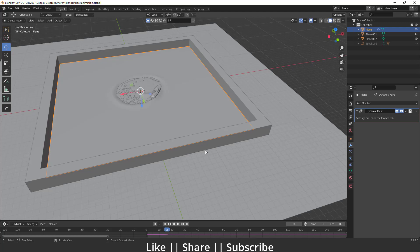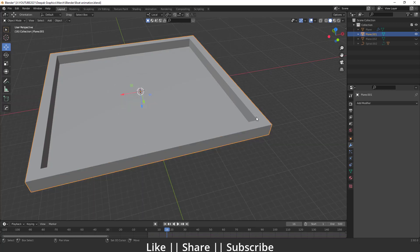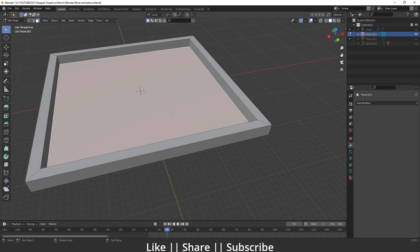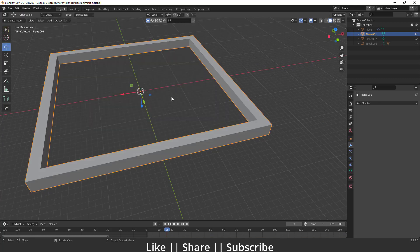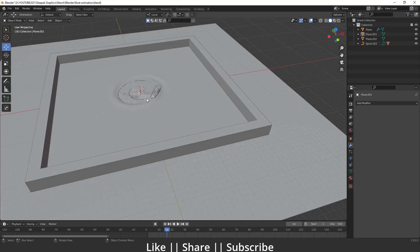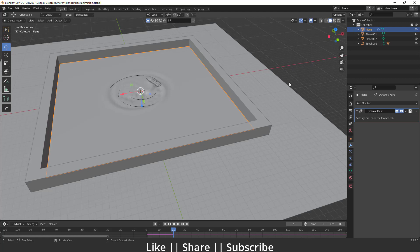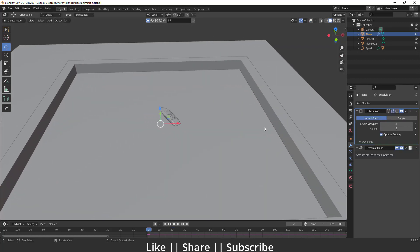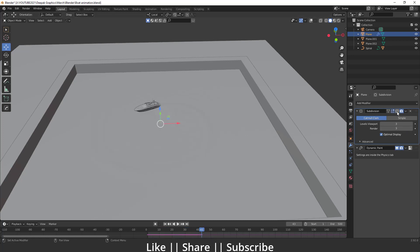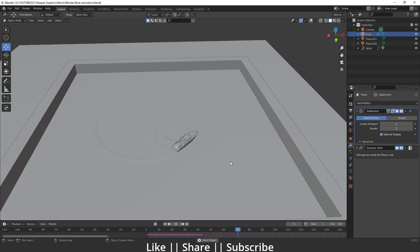We can also select the water object and delete the bottom face since it's visible from underneath. Now we have a perfect wave effect. If you disable the Subdivision Surface modifier it works faster, but if you enable it you get a perfect but slower viewport result.